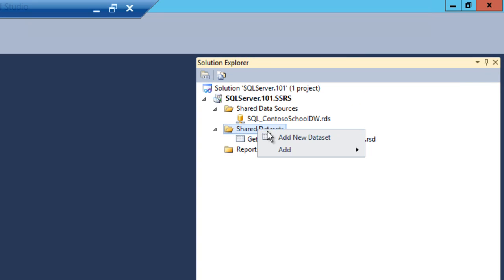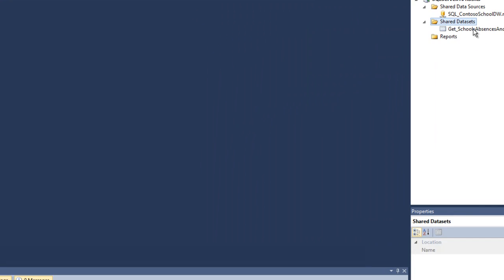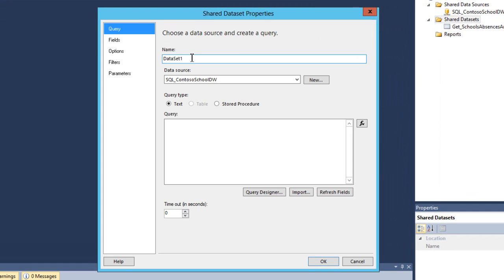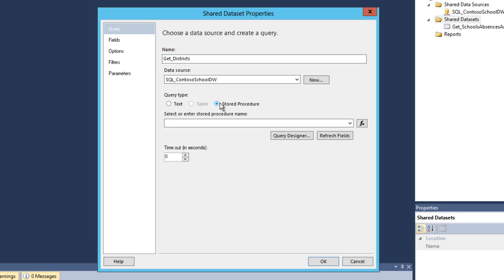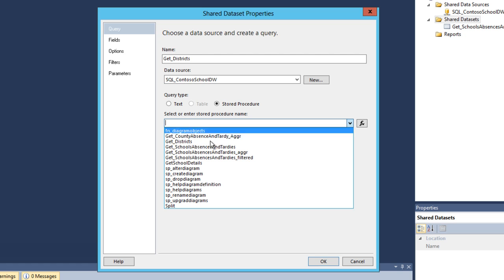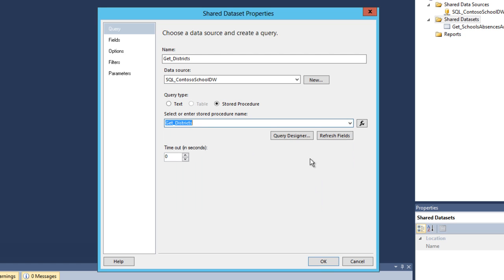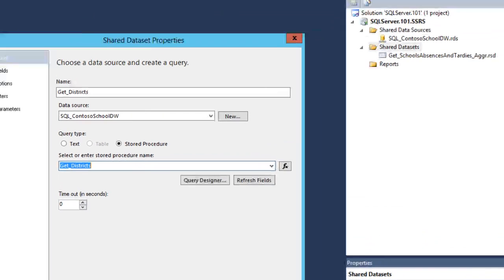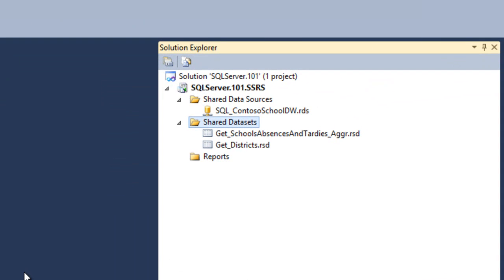Add another Shared Dataset, but this time we're going to name it GetDistricts. And the stored procedure we're going to select will also be called GetDistricts. Click OK. And now we've added two Shared Datasets to our project.